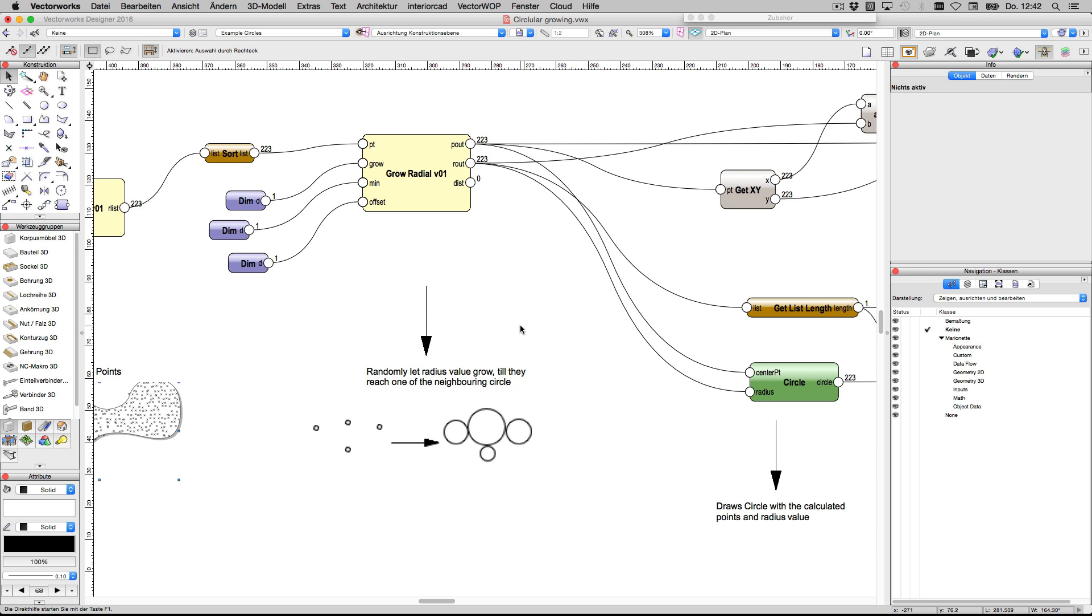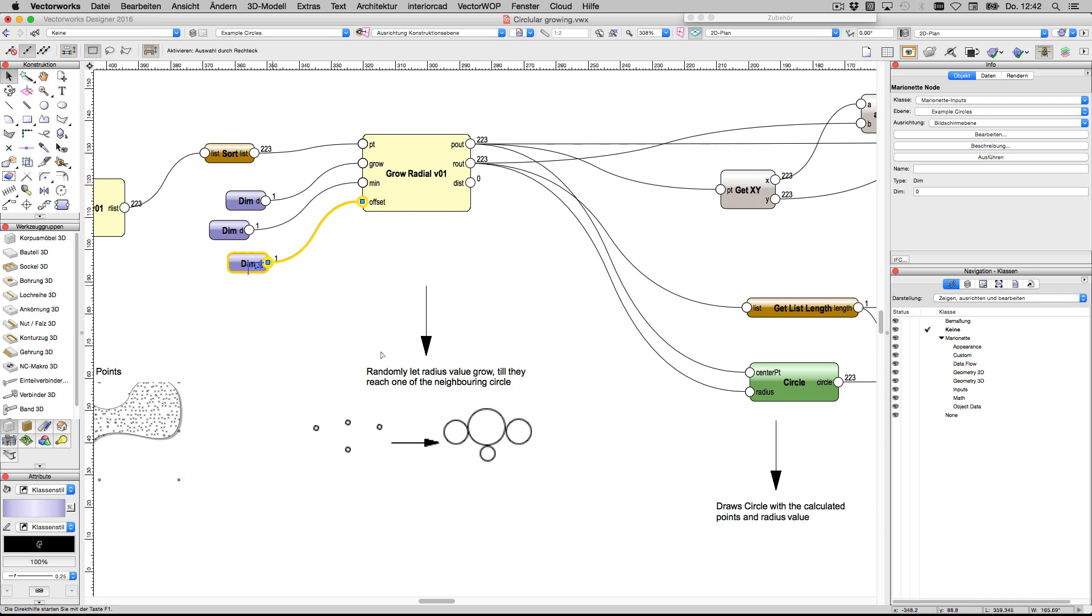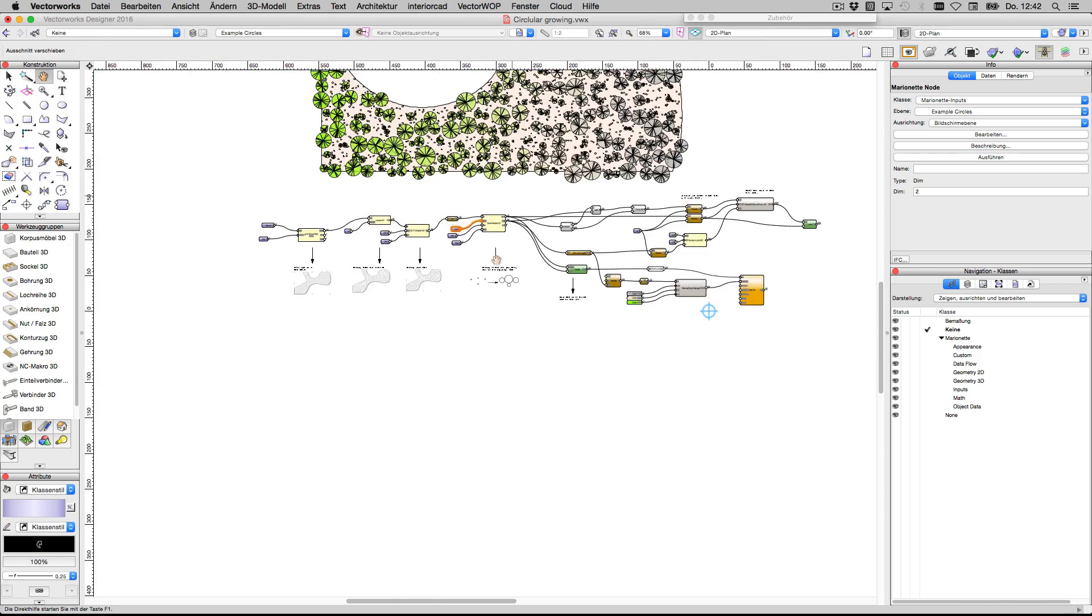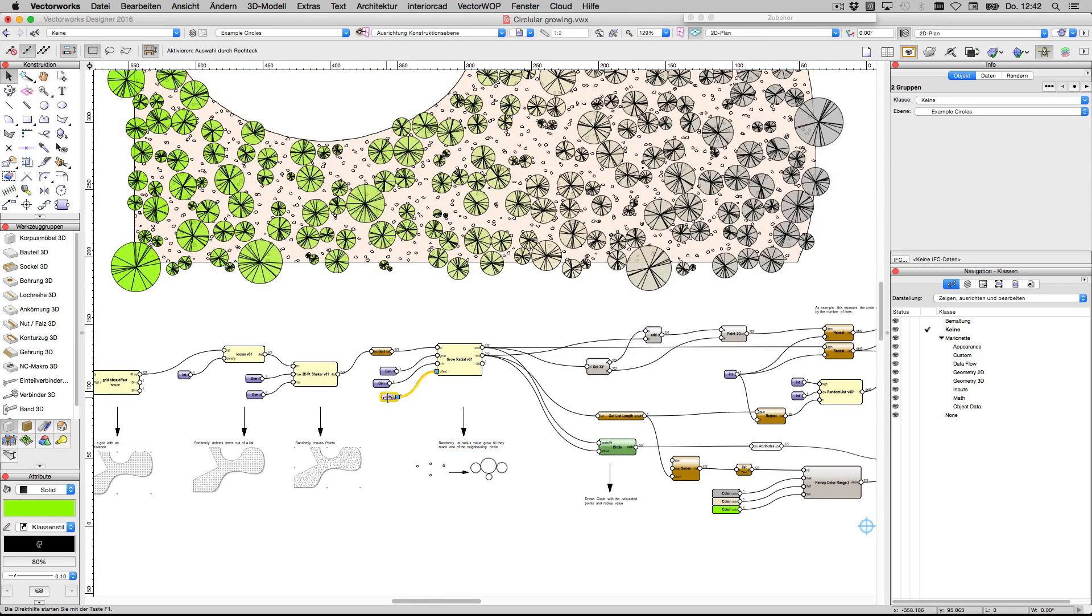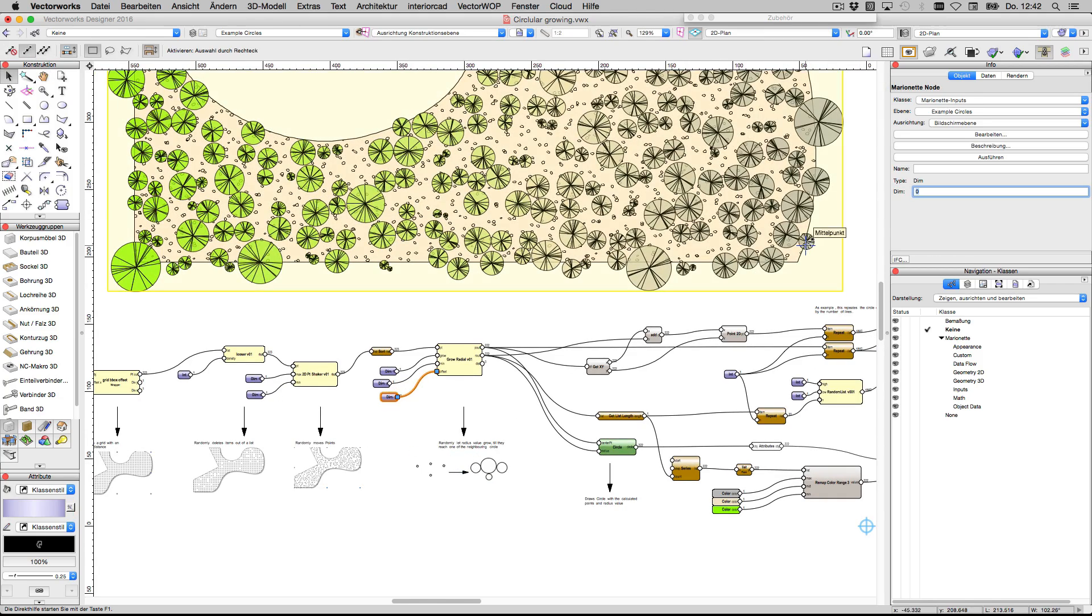So this solution is quite simple. The handicap is that the growing value should be not too less, because the node needs then more time to finish. The grow value should be minimum about 1% of the grid offset. This offset value.